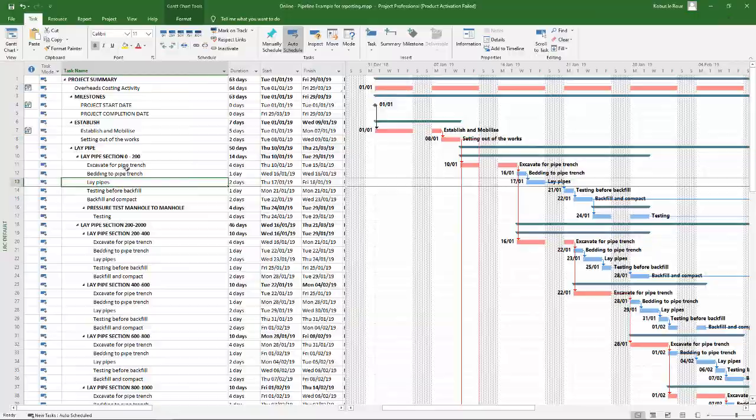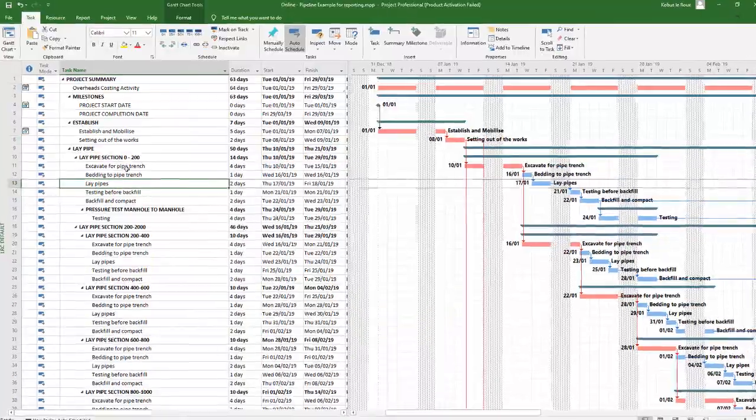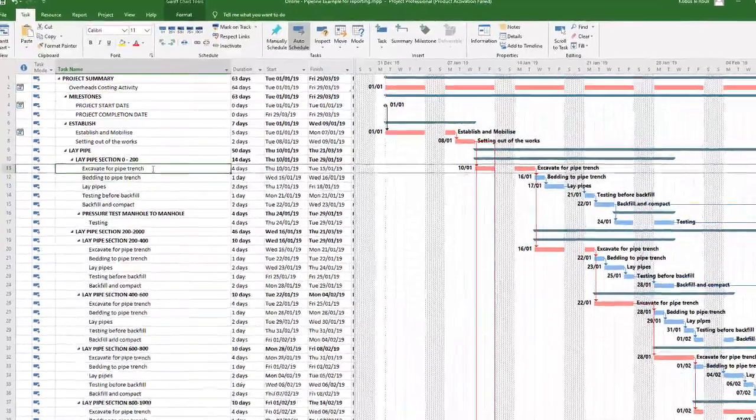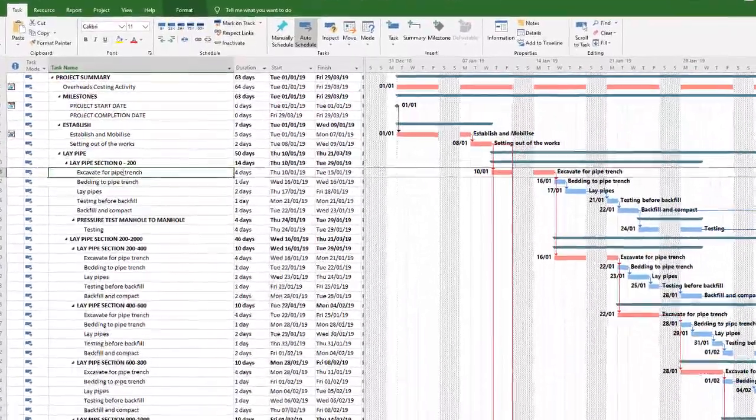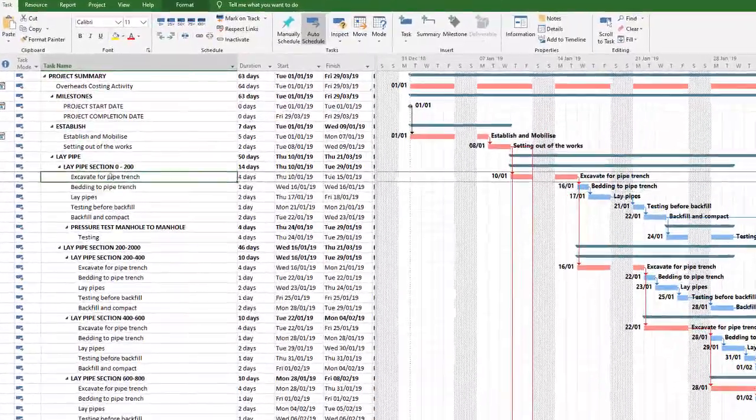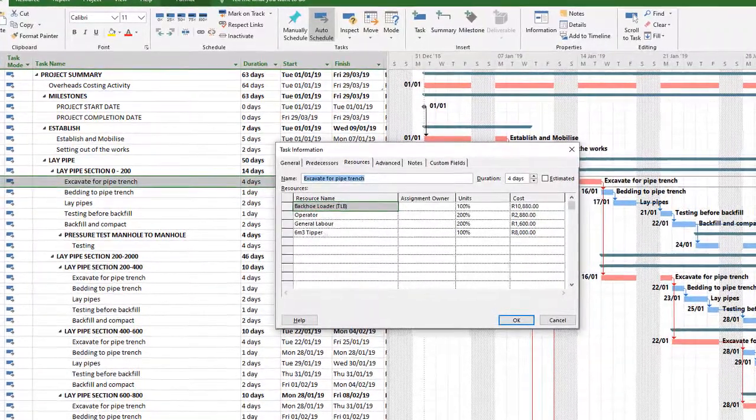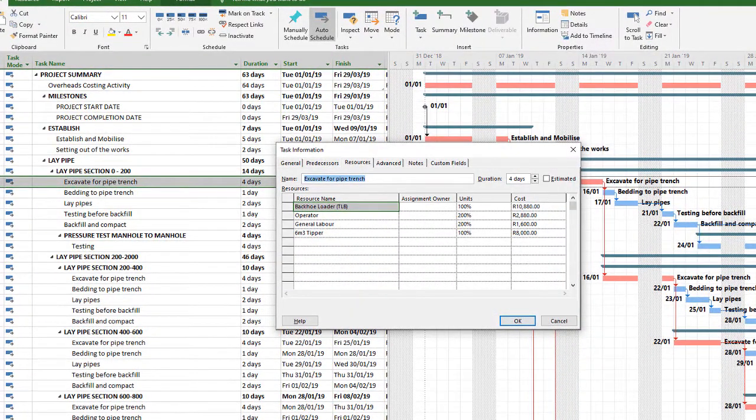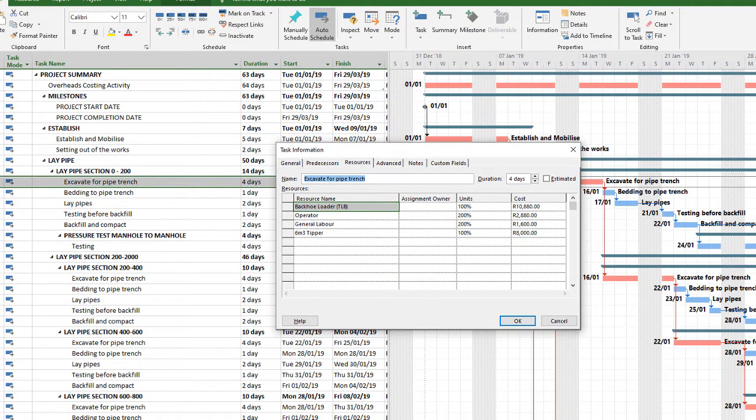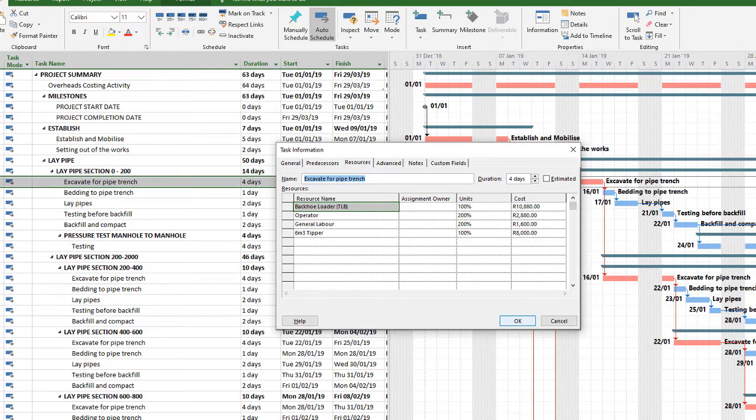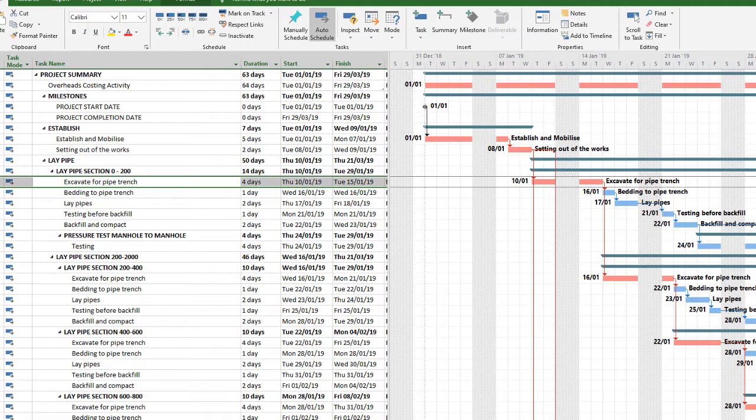If we focus on this section, the laying of the pipe zero to 200, that excavation. What I've done is to simply allocate my resources on it. So I've got one TLB there, two operators, two general laborers, as well as a tipper. The cost is already compiled because the production rate is the four days duration. It takes my TLB and simply applies the production to it.